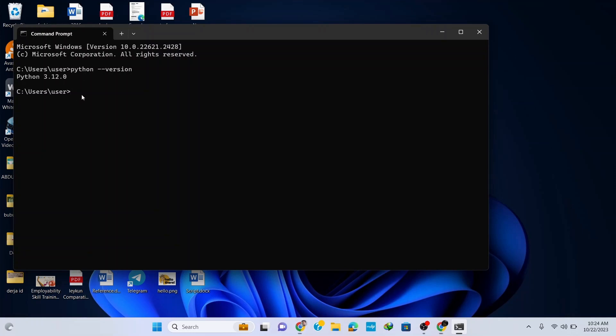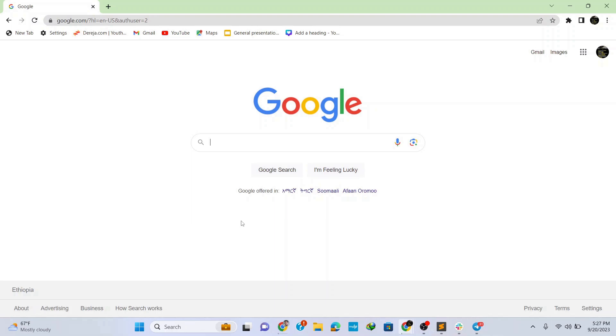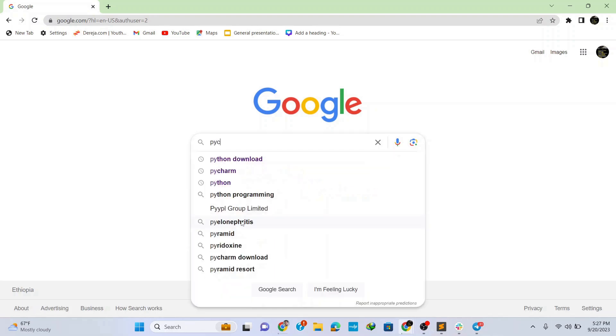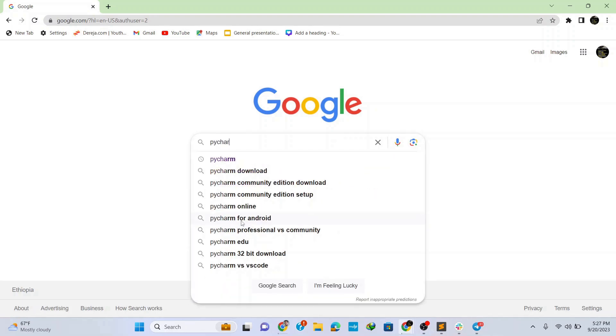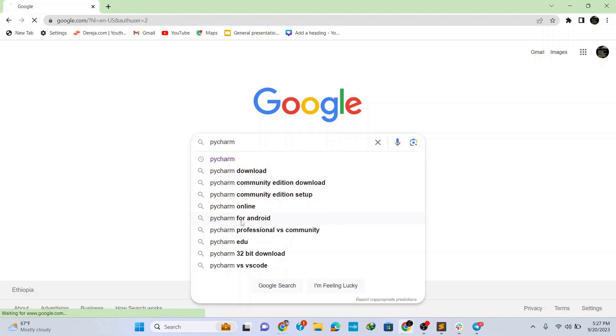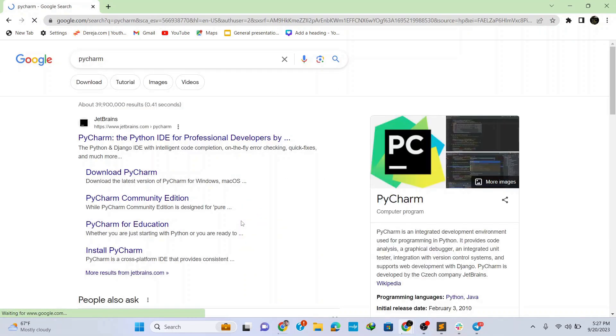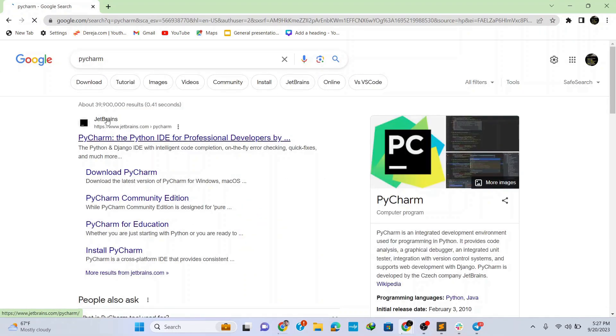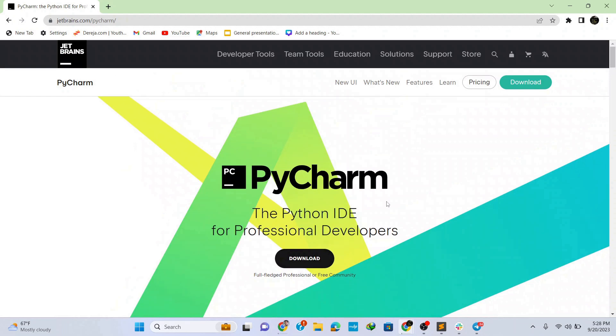Now we have Python installed so let's install the IDE. To install PyCharm go to your browser and search for PyCharm by typing in PyCharm on the search bar. Click on the link from JetBrains.com. Here simply click on download to download the IDE.